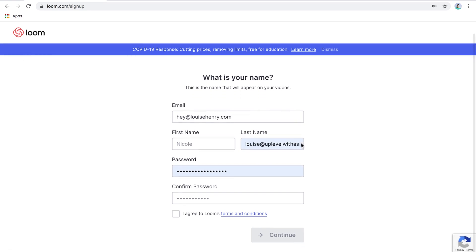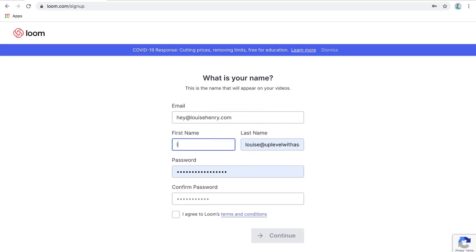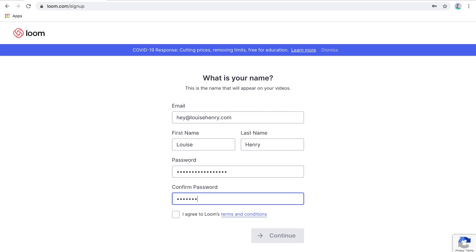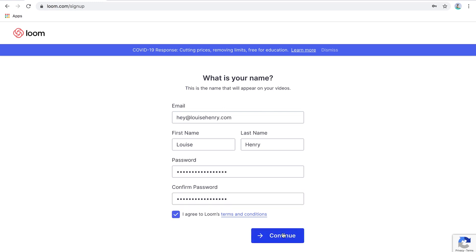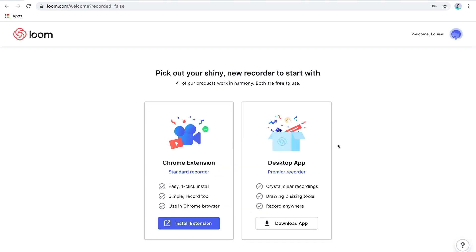Now you just need to type in your first name, your last name, and create a password and click Continue. Now you have two options to choose from — the Chrome extension or the desktop app, both of which are fantastic. So really you can choose between the two.